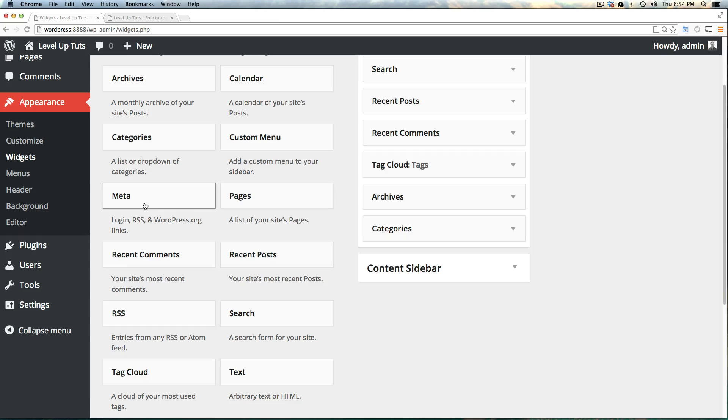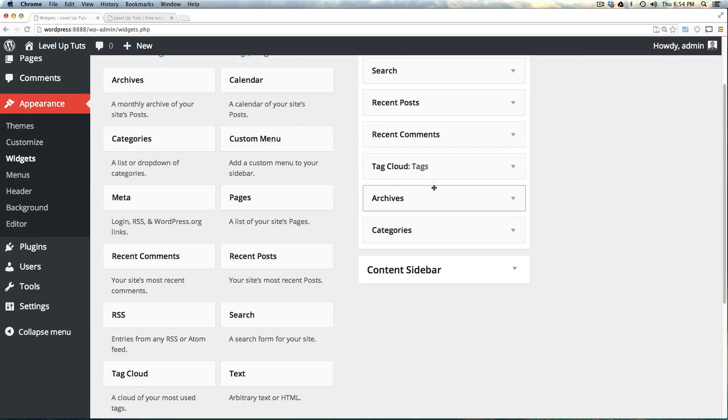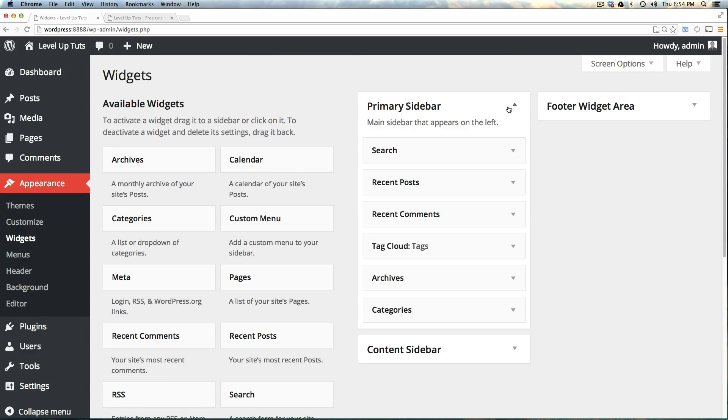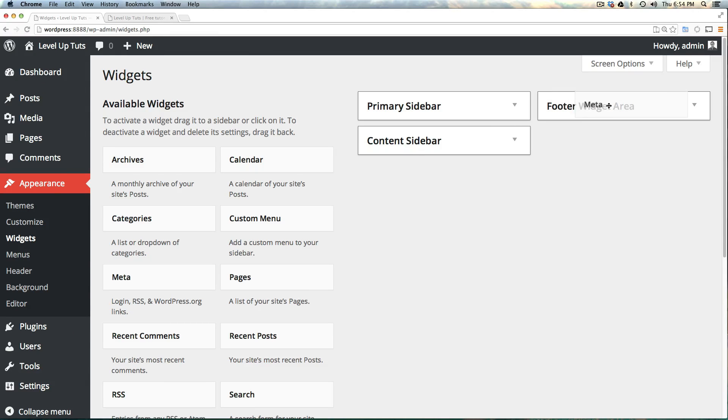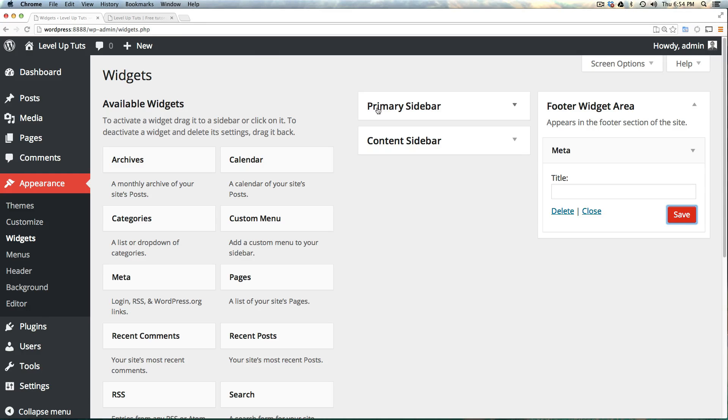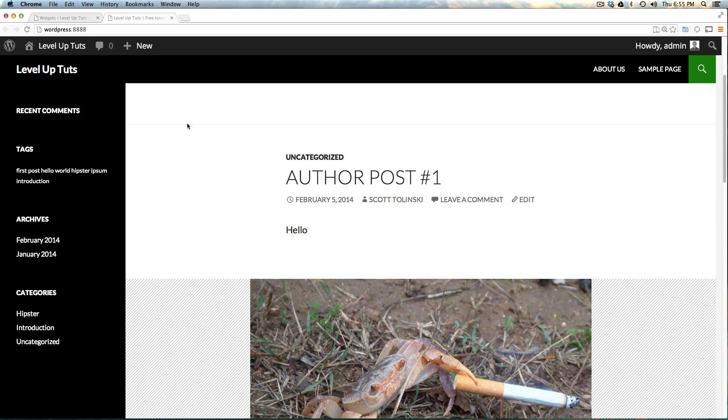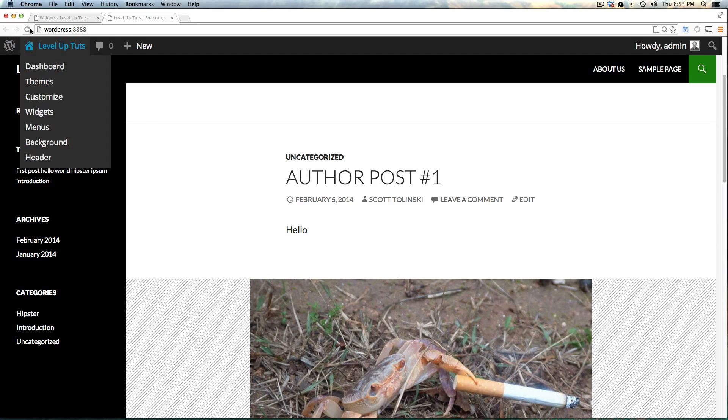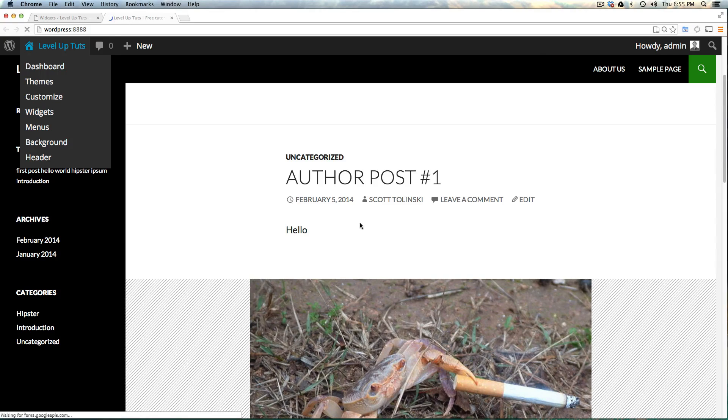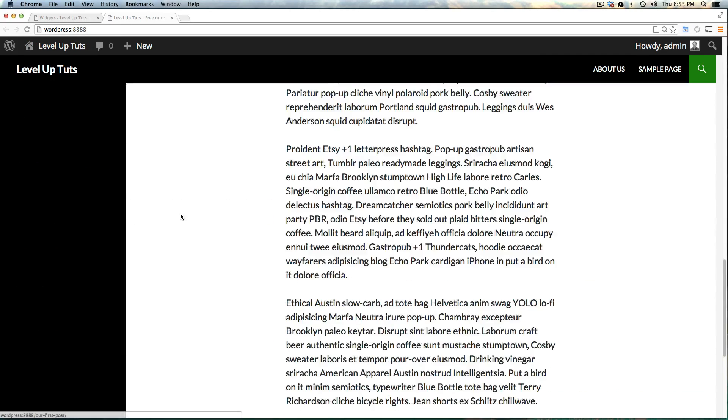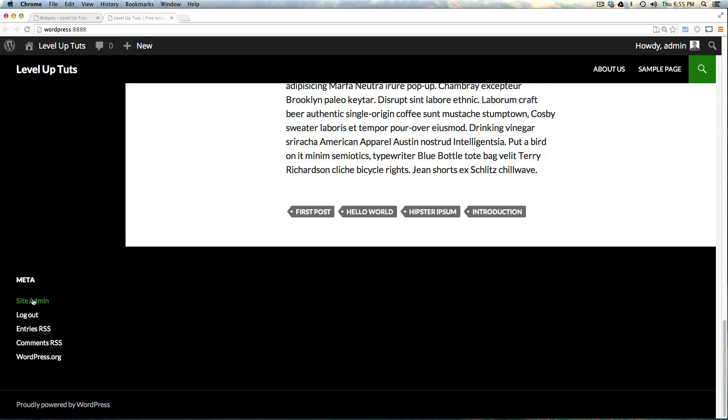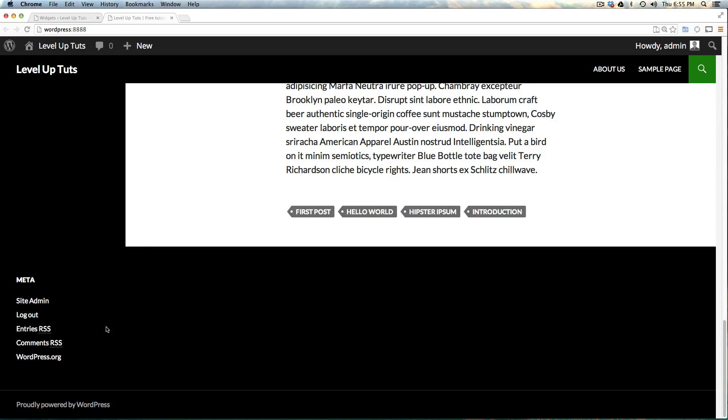If we wanted to put that same meta information into the footer, we can just grab that meta and drop it in the footer. Let's click save and refresh our page. If we scroll down, we now have that meta information in the footer. We could adjust the styling with CSS if it doesn't look how you'd like.